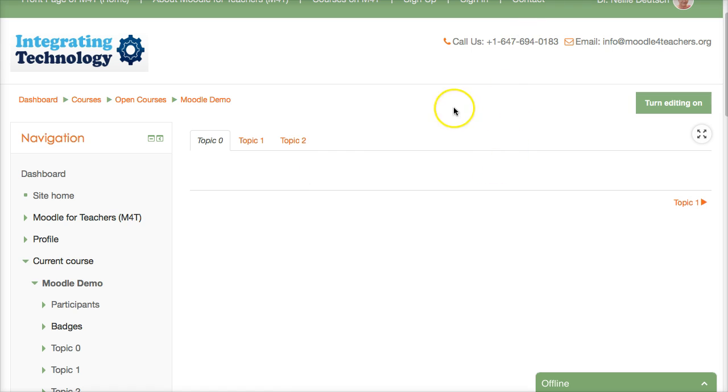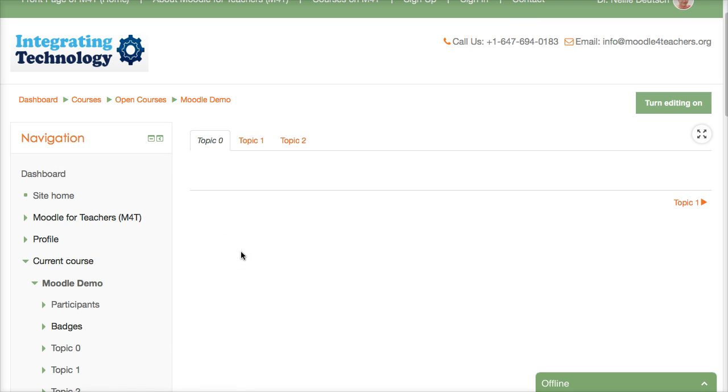Let's take a look at a demo course where you can come in, take a look and ask to become a teacher so that you can also change and manipulate some of these activities and resources.